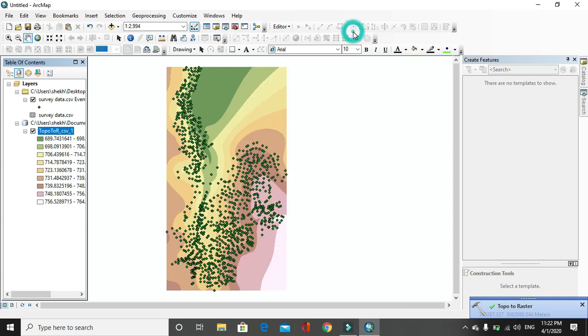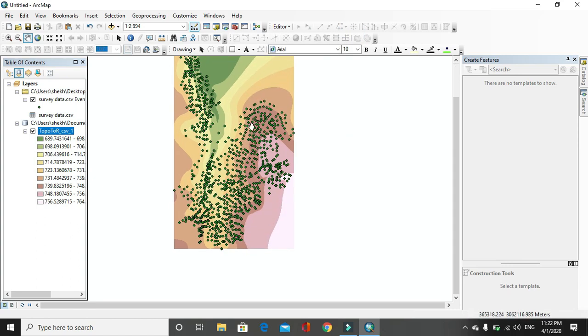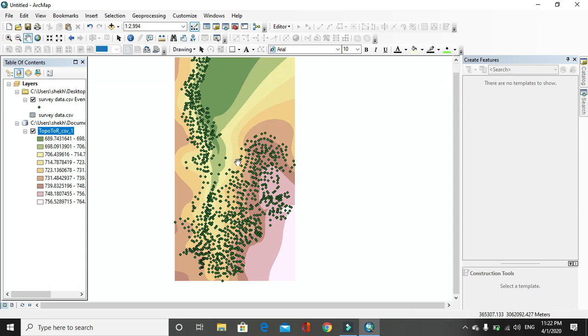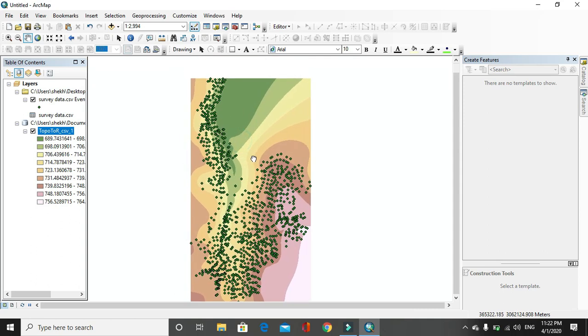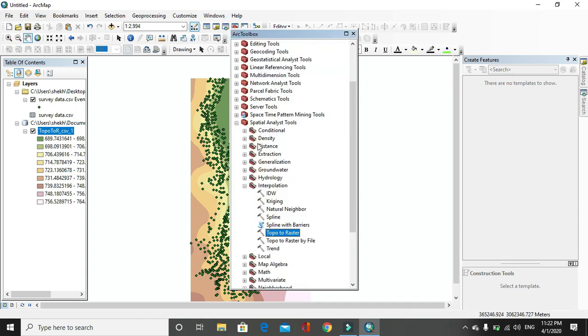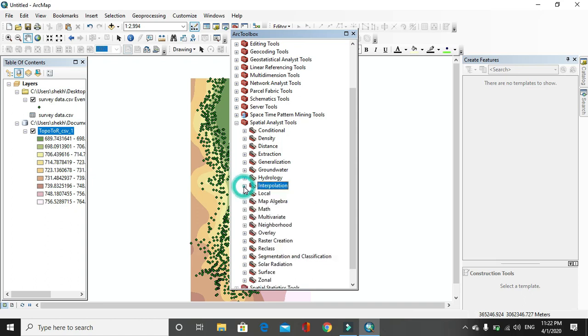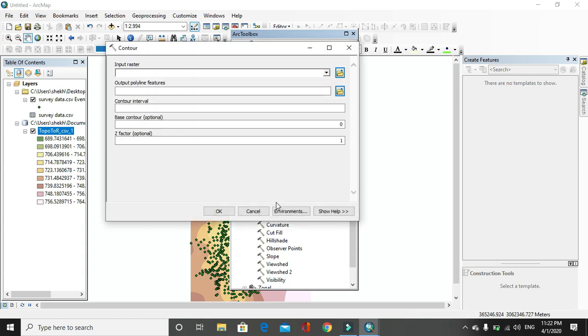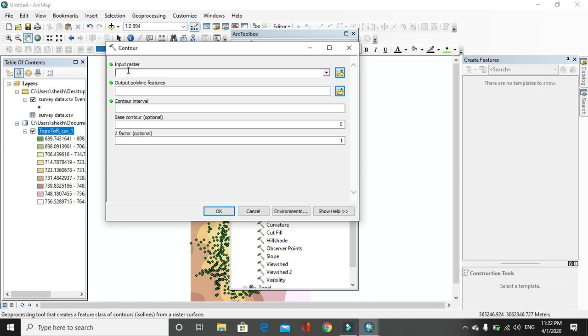Data has been interpolated here. You can see the interpolated data. After the interpolation has been completed, a raster data set or raster image will be produced. After that for contour map preparation, you have to go to surface. Then you will see contour. Click on contour and here input raster is output to raster.